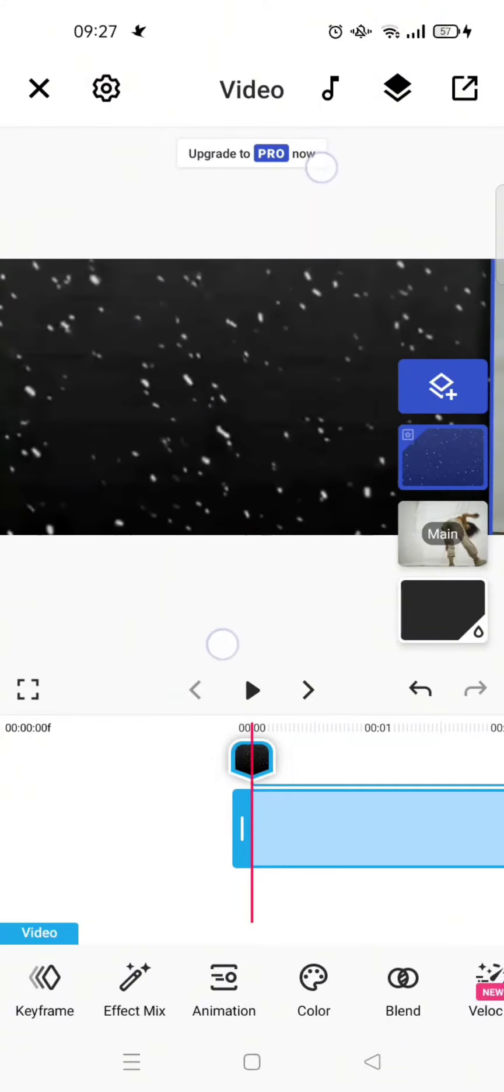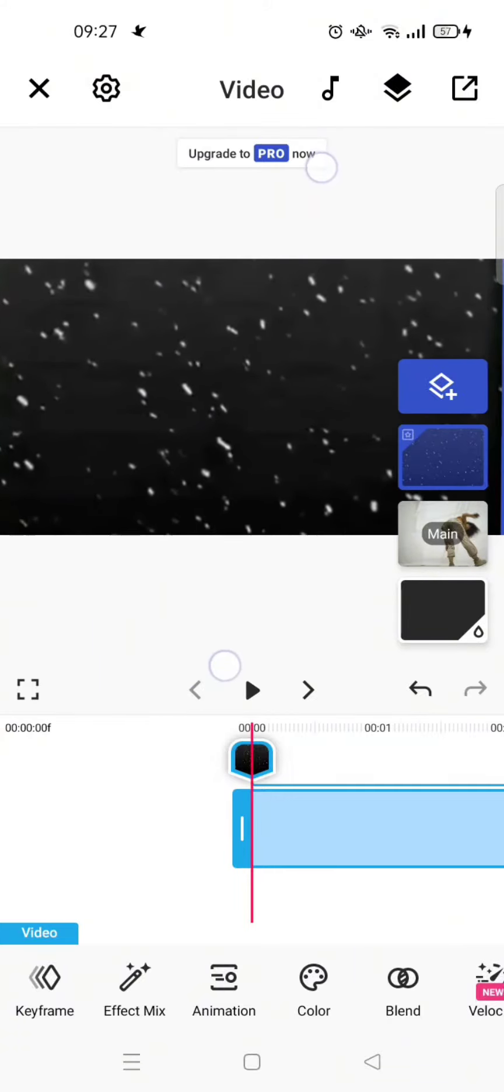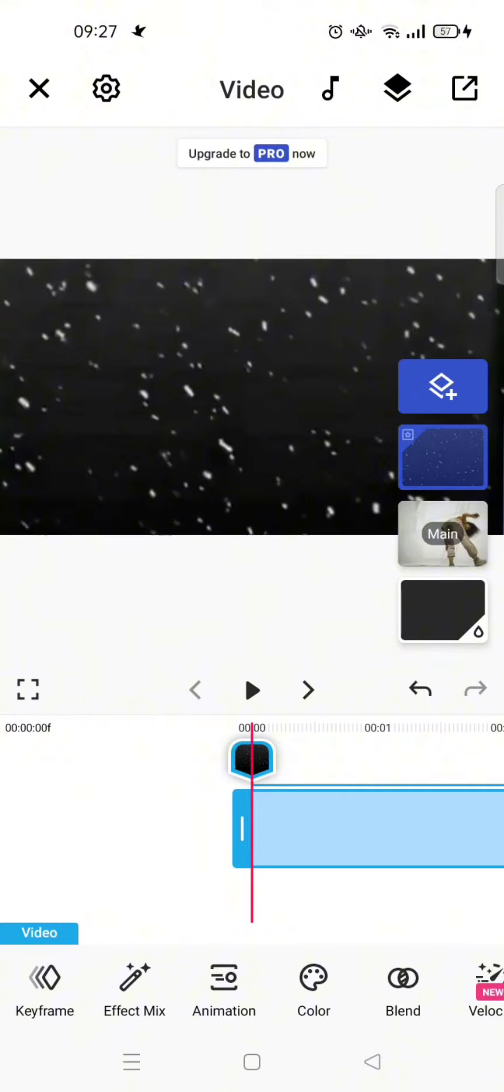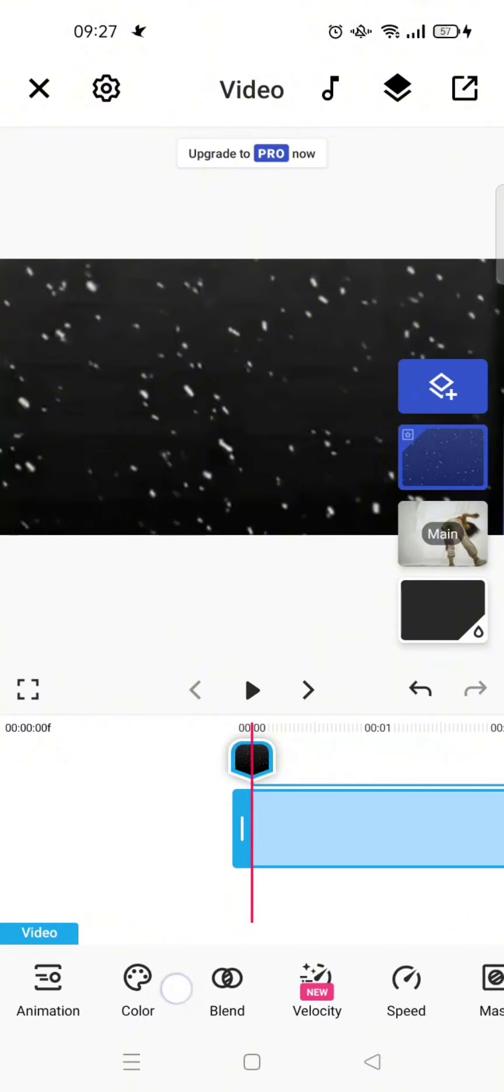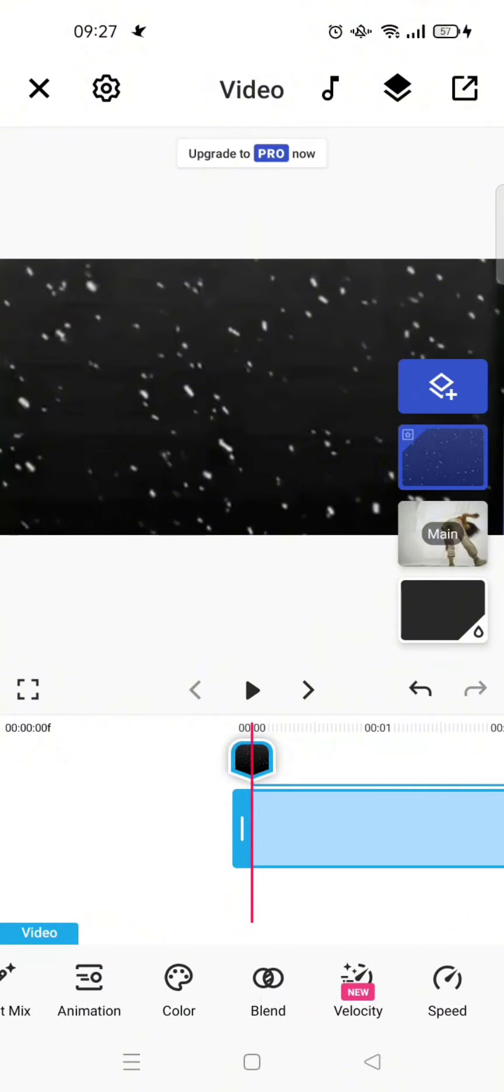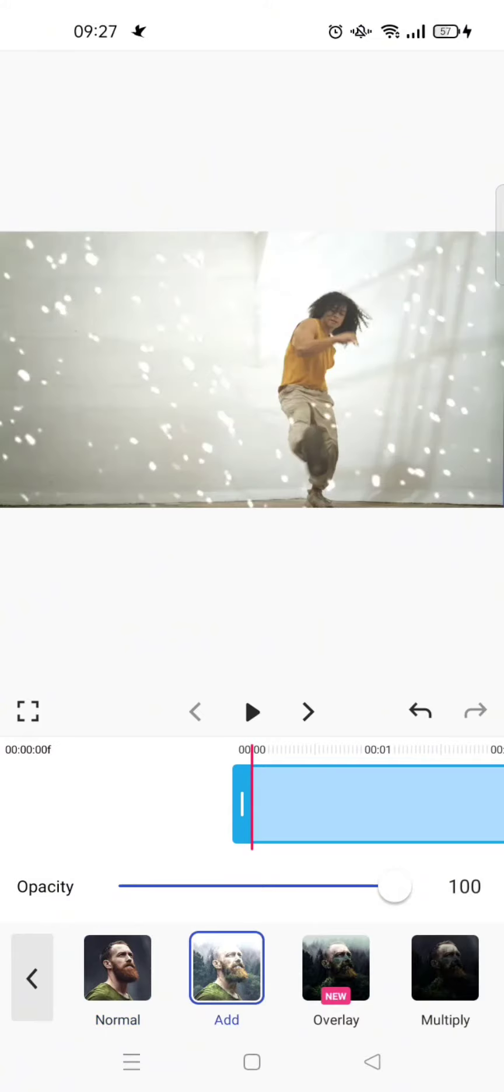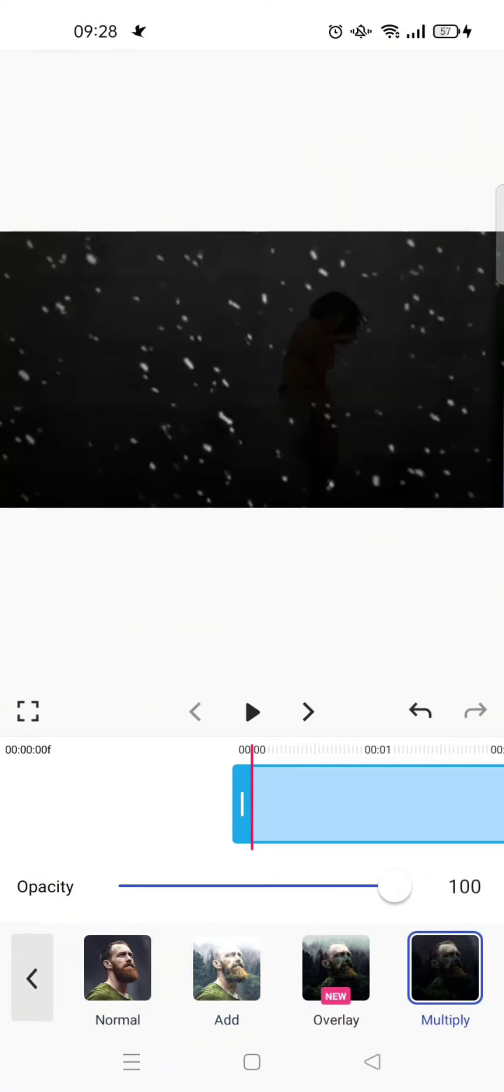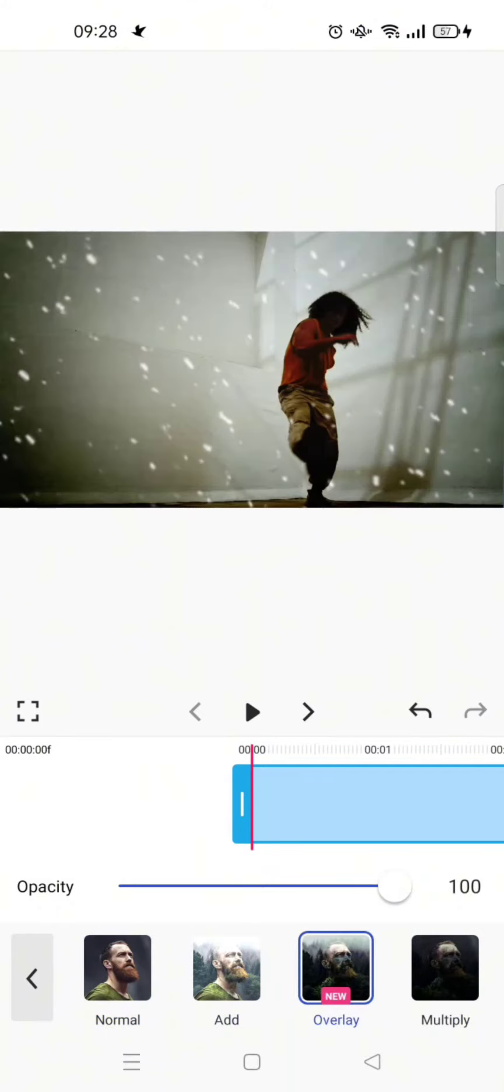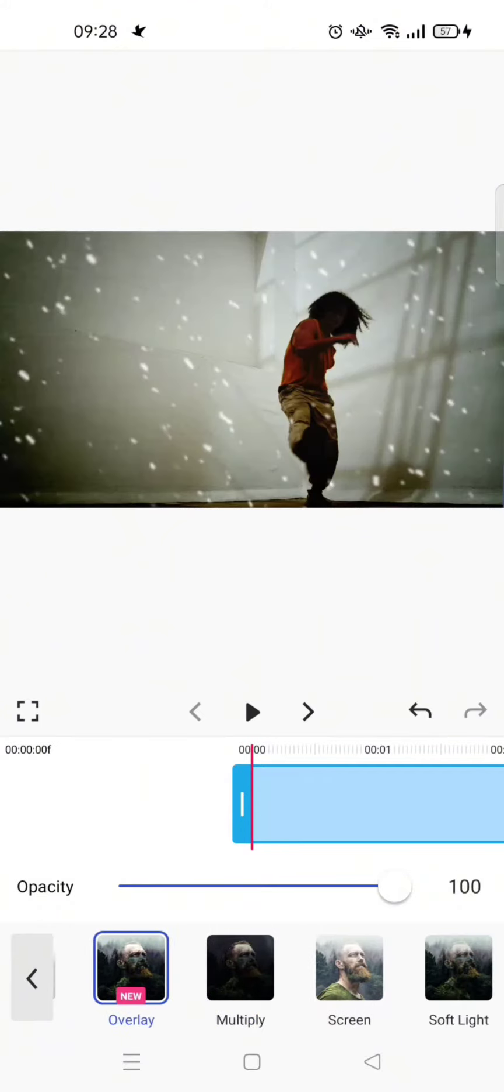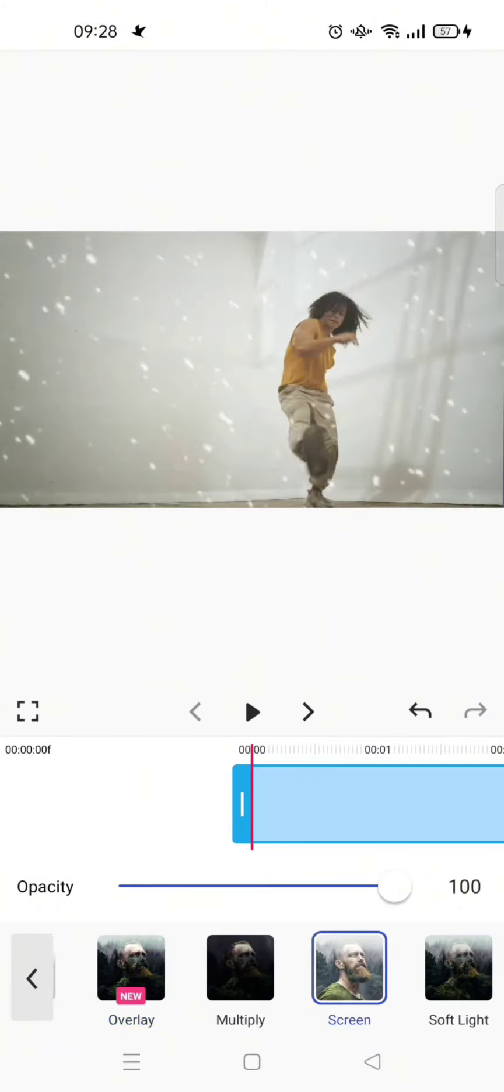Then to make it blend with the main video, find the blend options at the bottom. Here choose the mode to the one you want. I'm going to just add the screen one and we can lower the opacity.